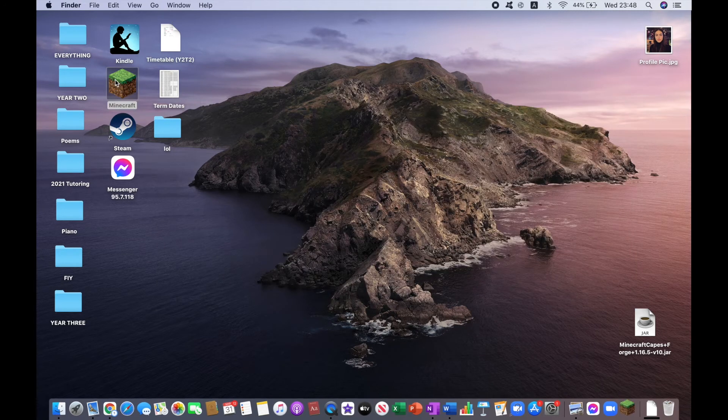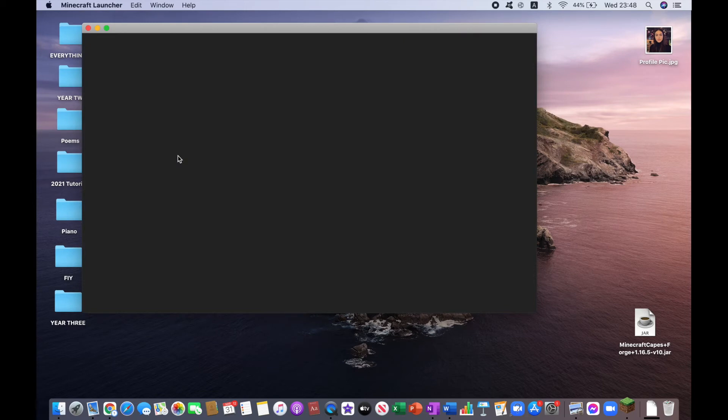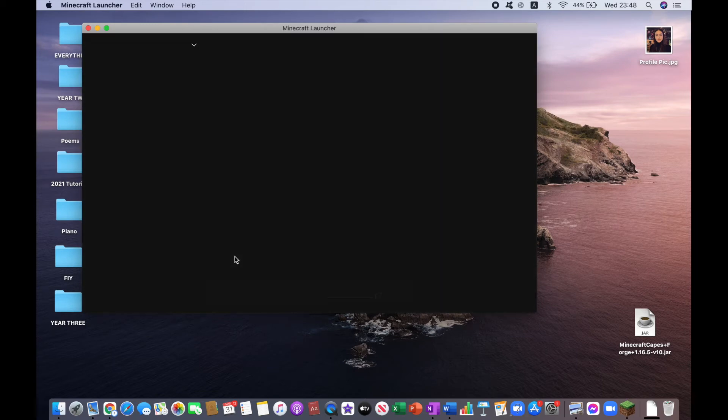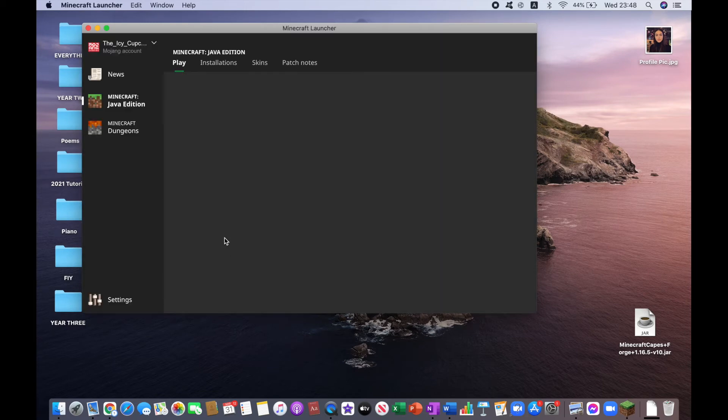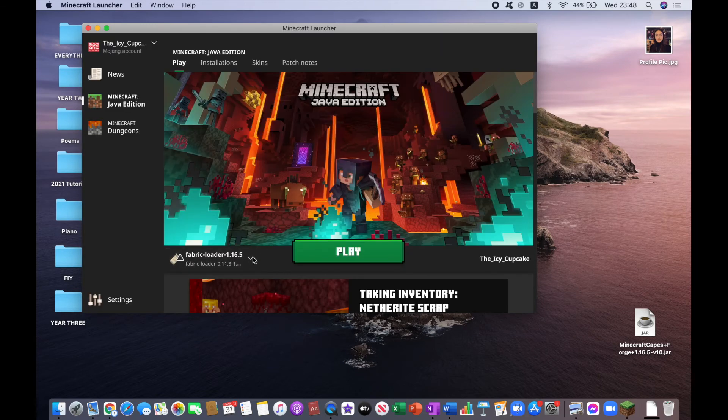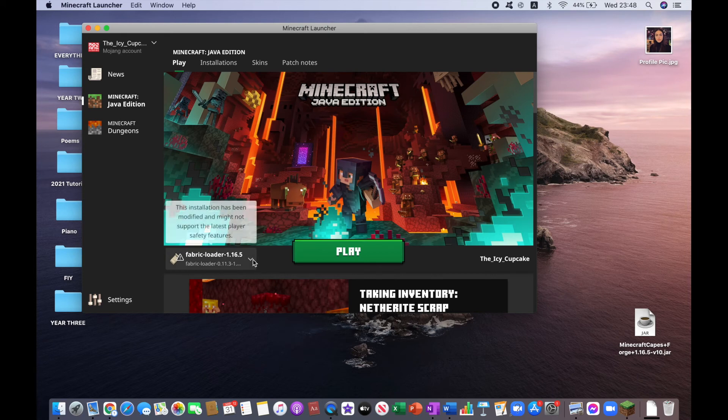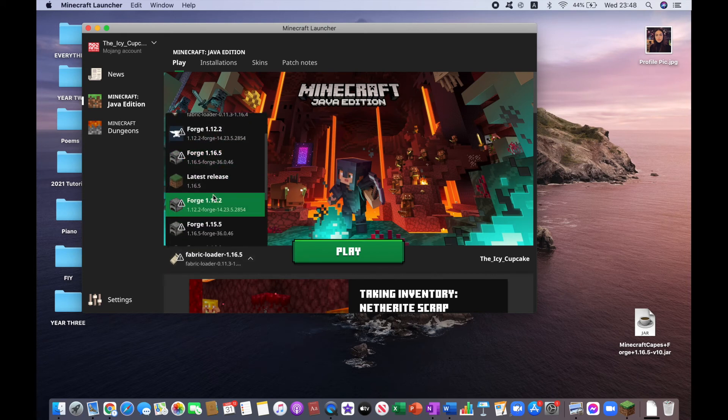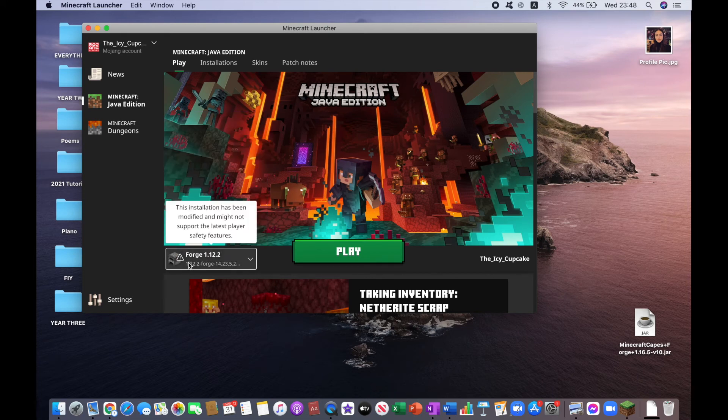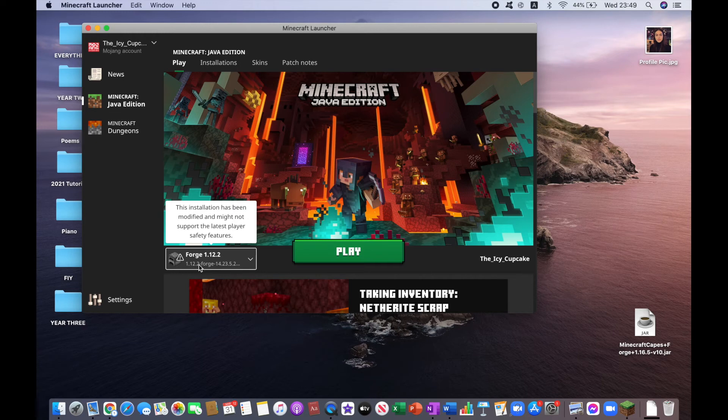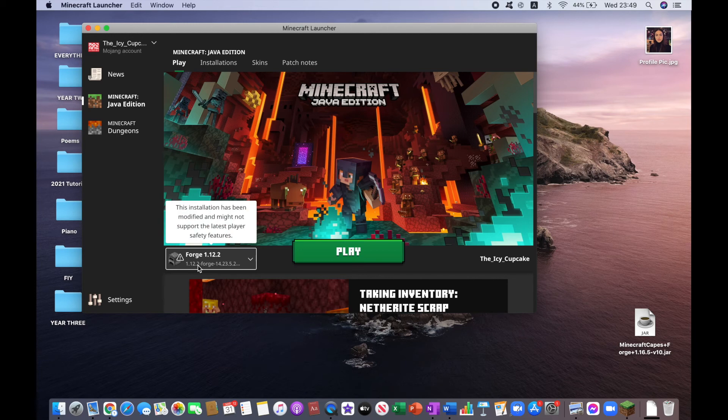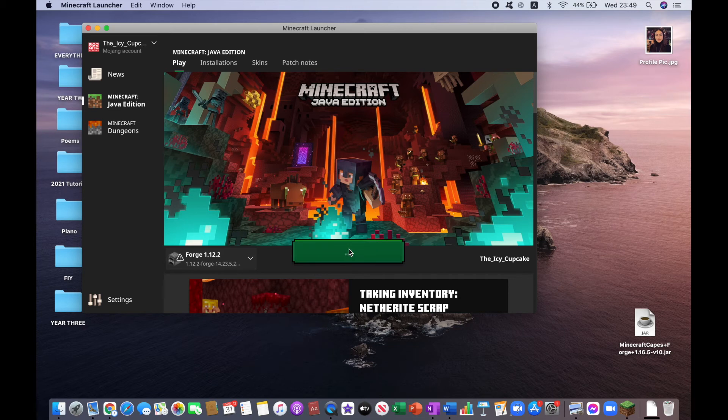Then you want to click on Minecraft. And then select Forge 1.12.2, which you should have created from the previous video. From the previous tutorial, first link in the description. Okay, then you want to click on Play.